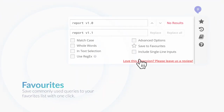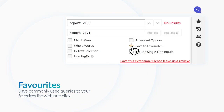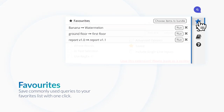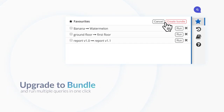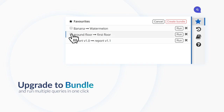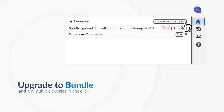Use favorites to save your most commonly used queries to a list. Upgrade to bundle and execute multiple favorite queries together in just one click.